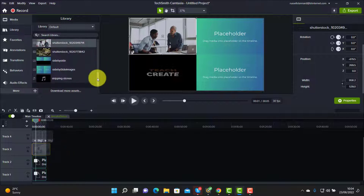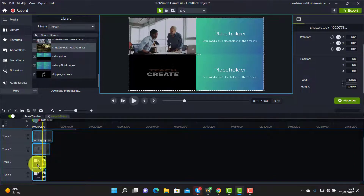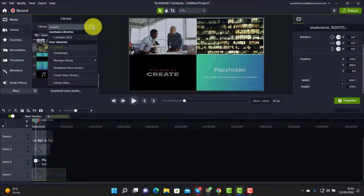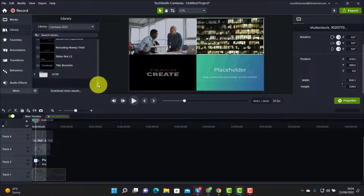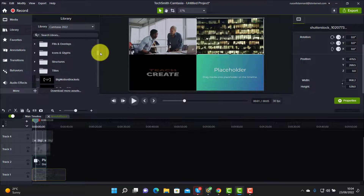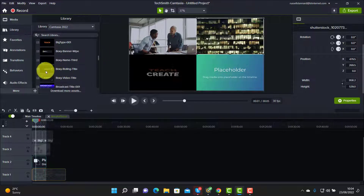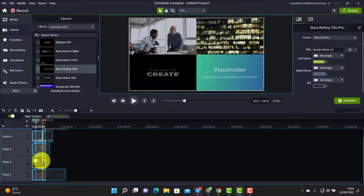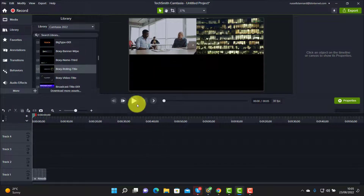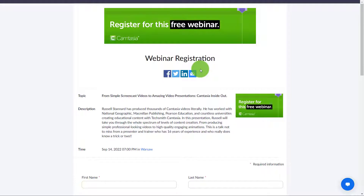For the third placeholder, I'll choose another asset, drag it onto the screen, hover until it turns green with the cursor in the middle, let go, and click Ripple Replace. For the fourth, I'll go back to the Camtasia default library and try 'Boxy Rolling Name' — I'll grab that and drag it into that placeholder, then Ripple Replace. I've now added all my media. I'll close that down, and if we play it you'll see it works absolutely perfectly.